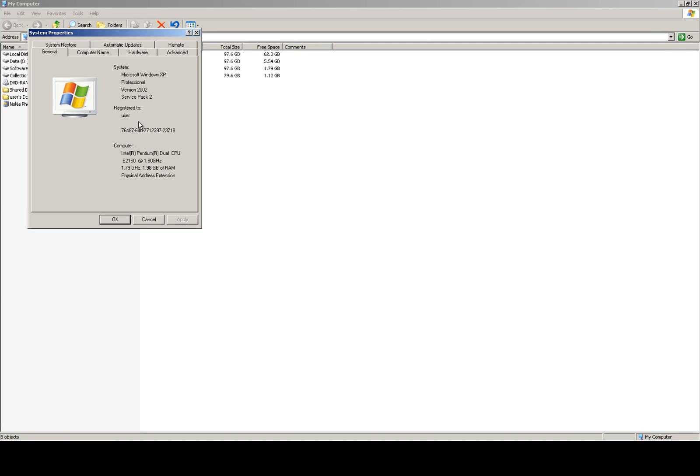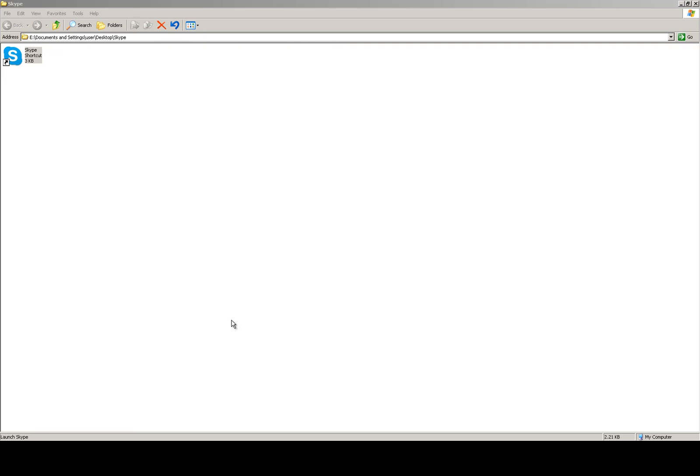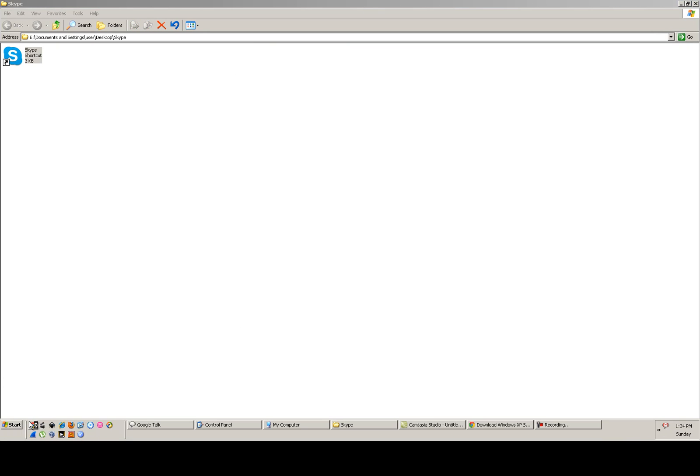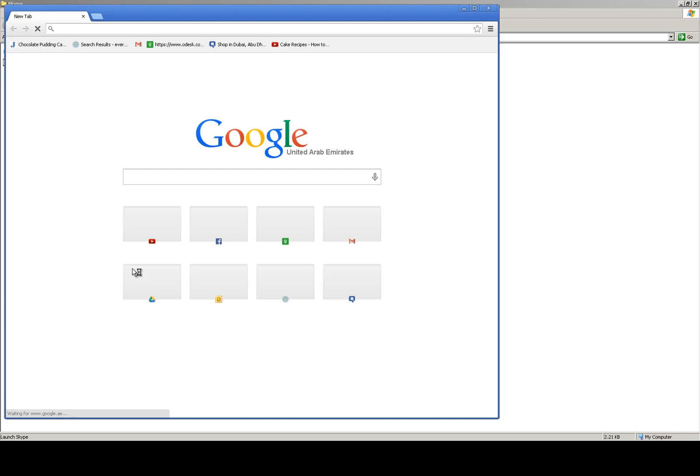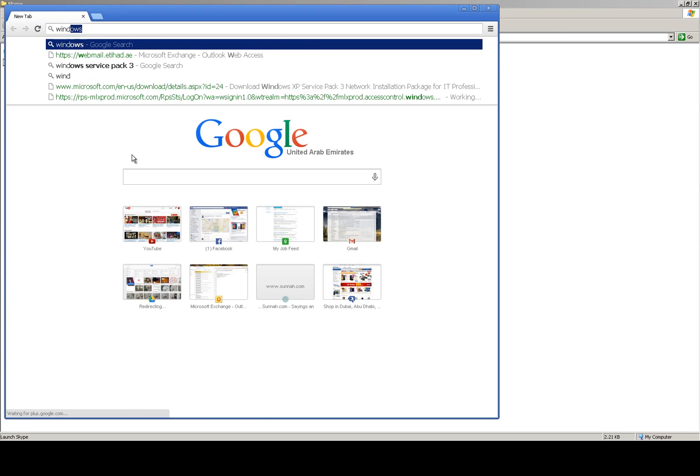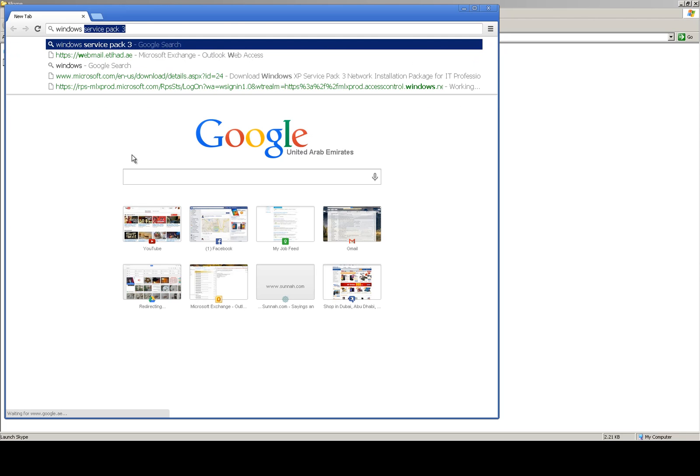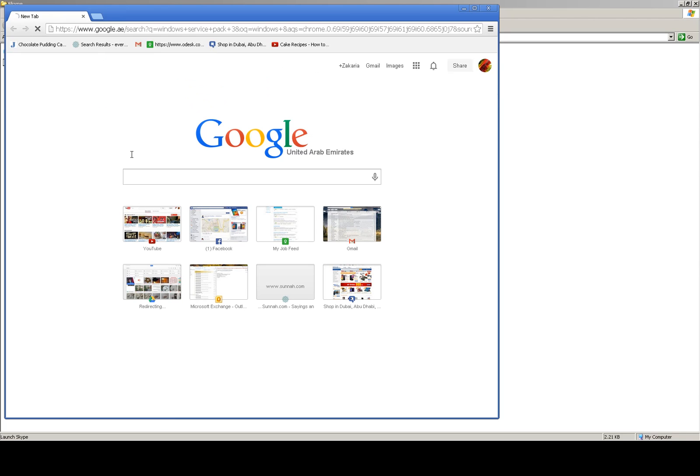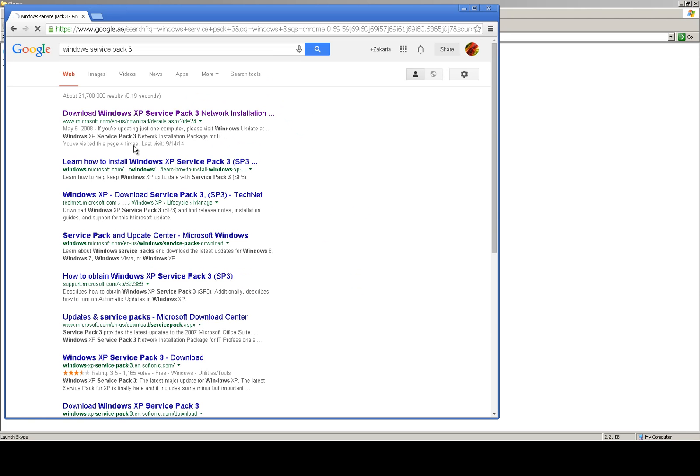To fix this error, you will need to get SP3 for Windows XP. We will download Windows XP Service Pack 3 from the website. Open Google Chrome, type Windows Service Pack 3 and hit enter, then click on the first link.